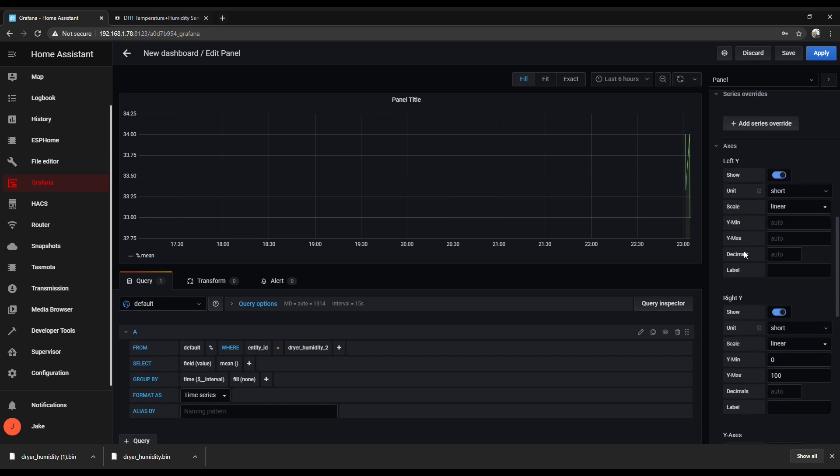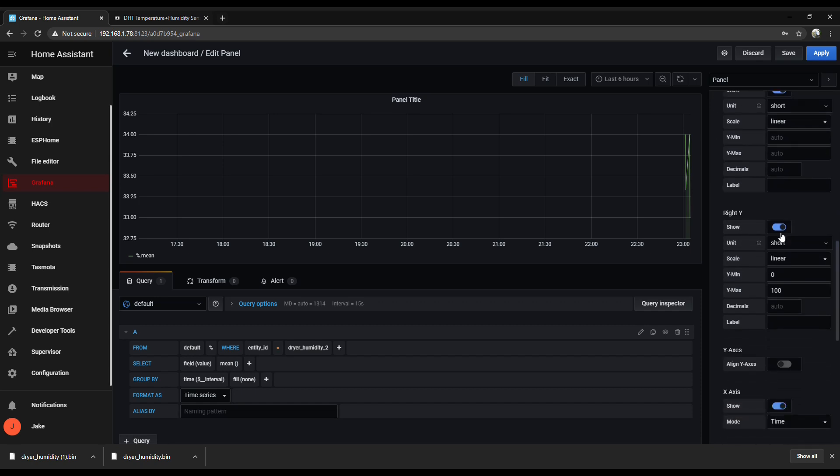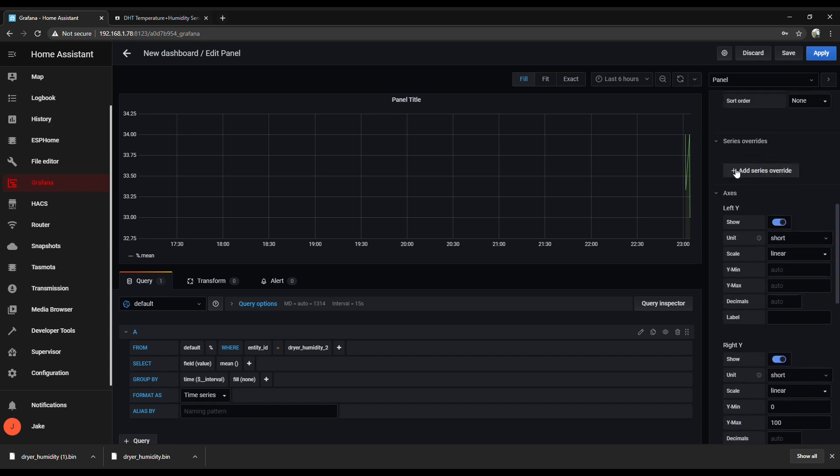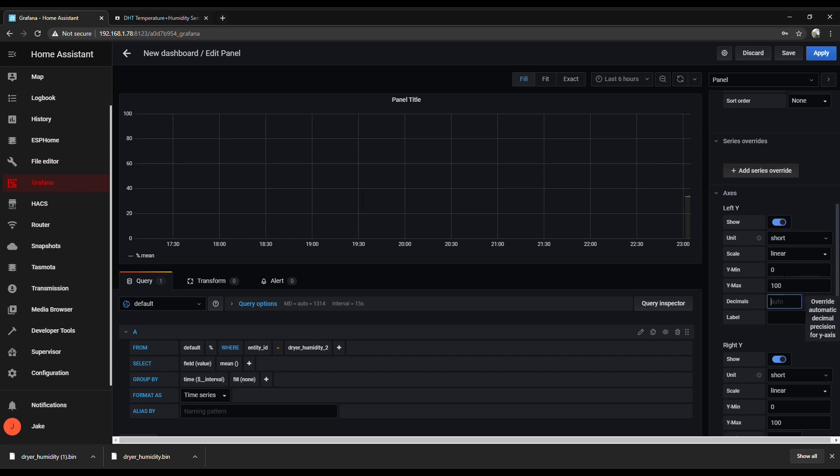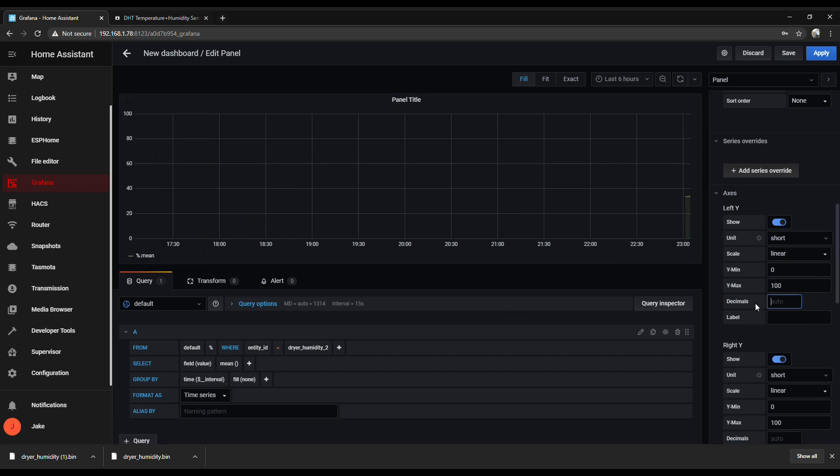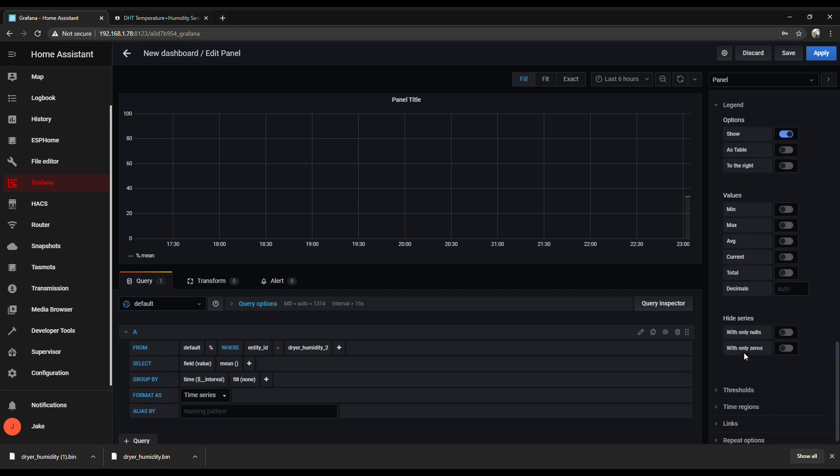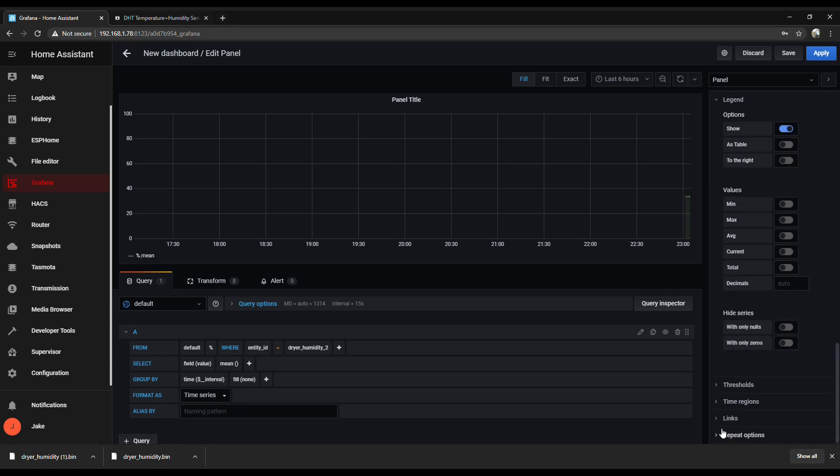And since we're looking at a percentage here, I like my scale on my y-axis to go from 0 to 100. It just makes sense. So you change that here. There's two different y-axes, so make sure you choose the one on the left. And I like my legend down on the bottom to show the actual current reading too, just to make it easier to know.